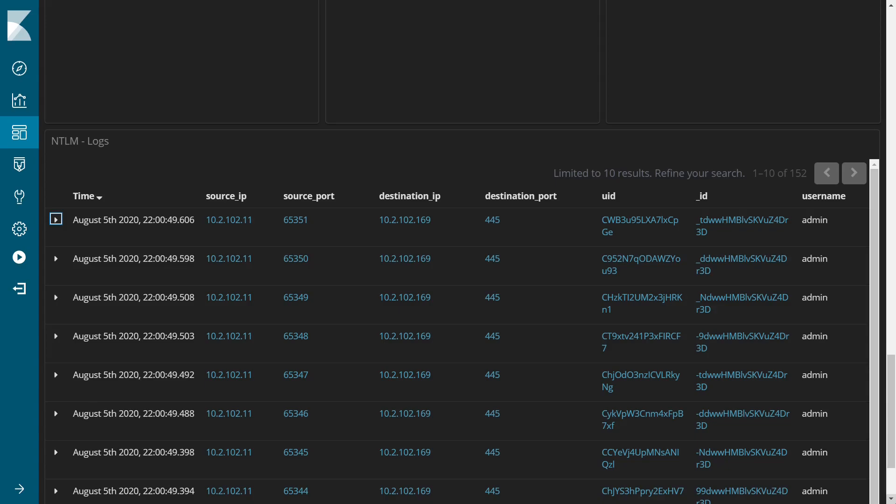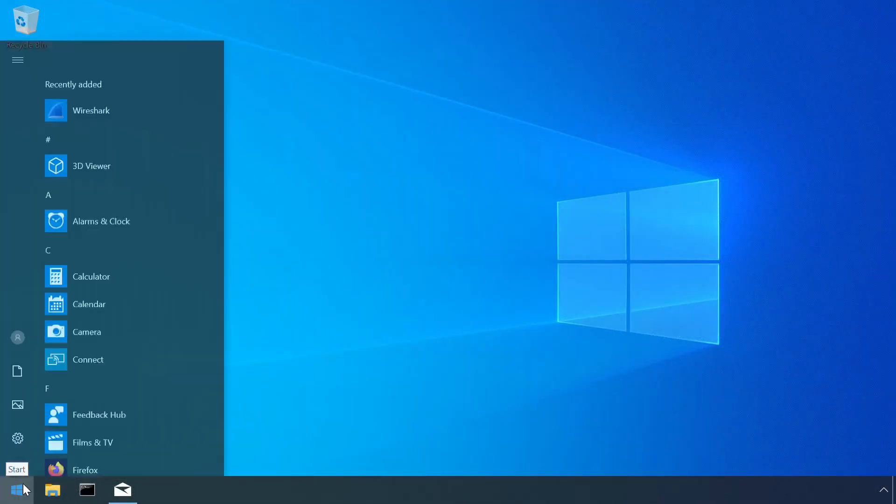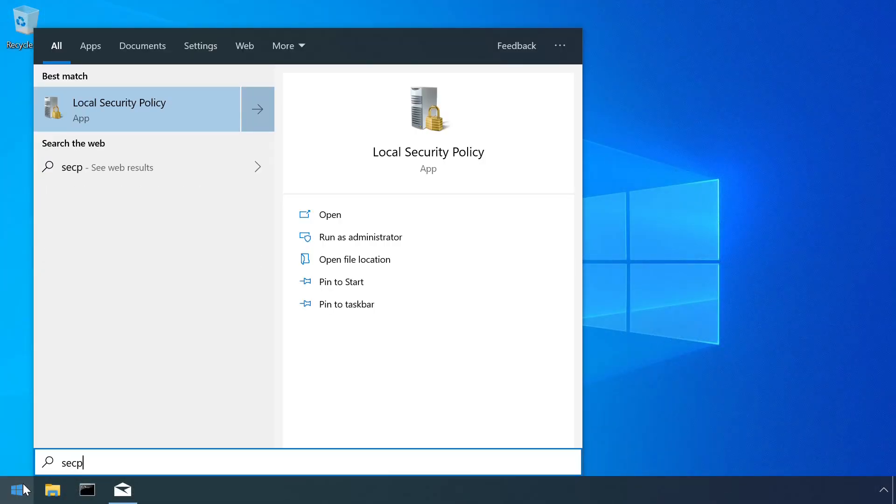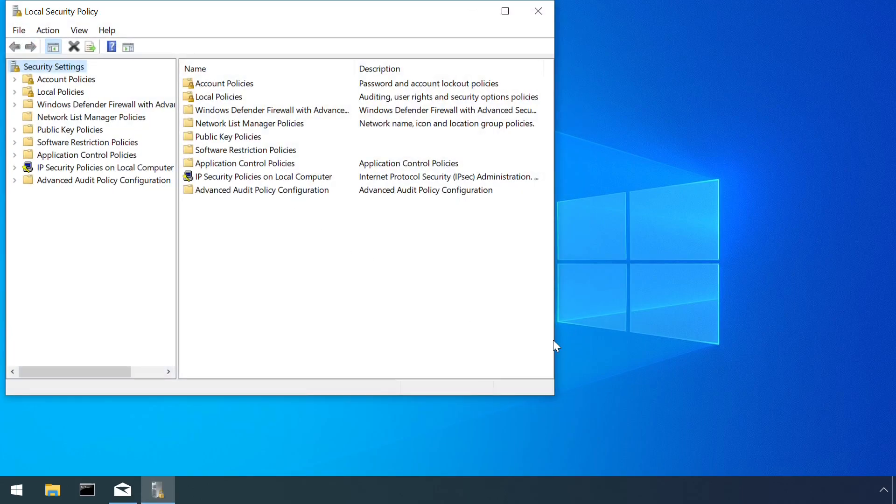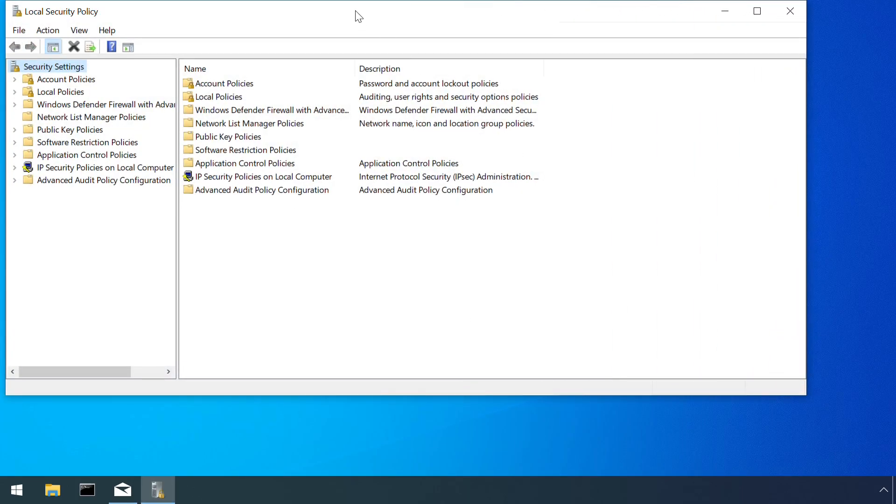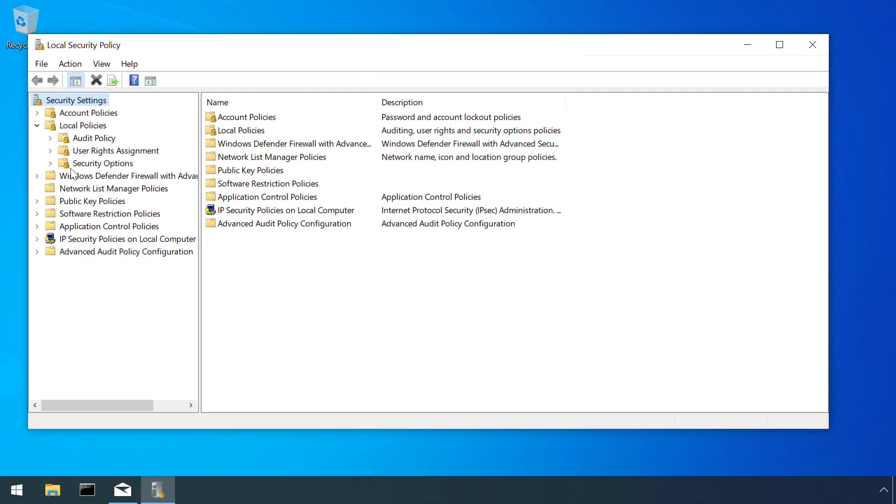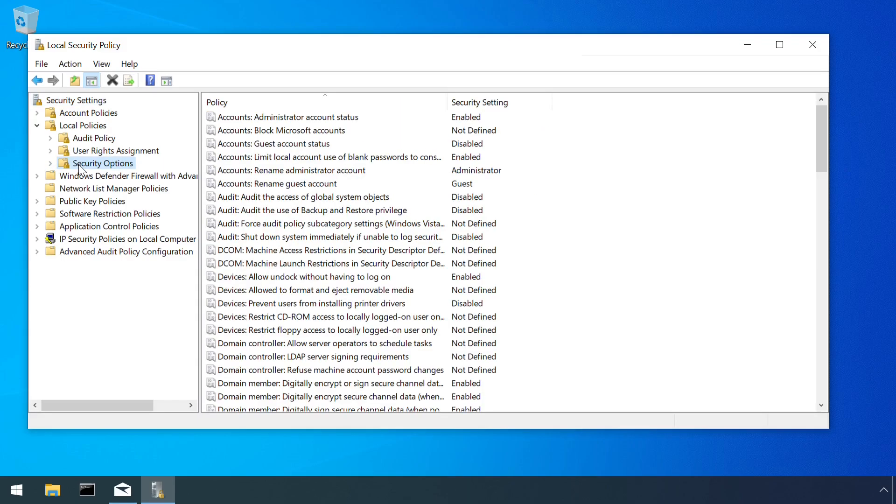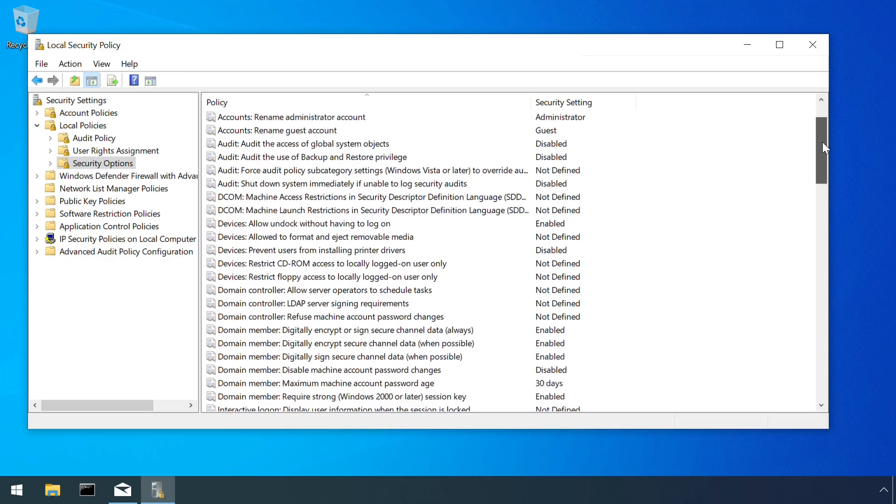In addition to network monitoring, there are also options within the Local Security Policy which activate auditing to record every time an NTLM authentication occurs, thus providing a more reliable detection control.